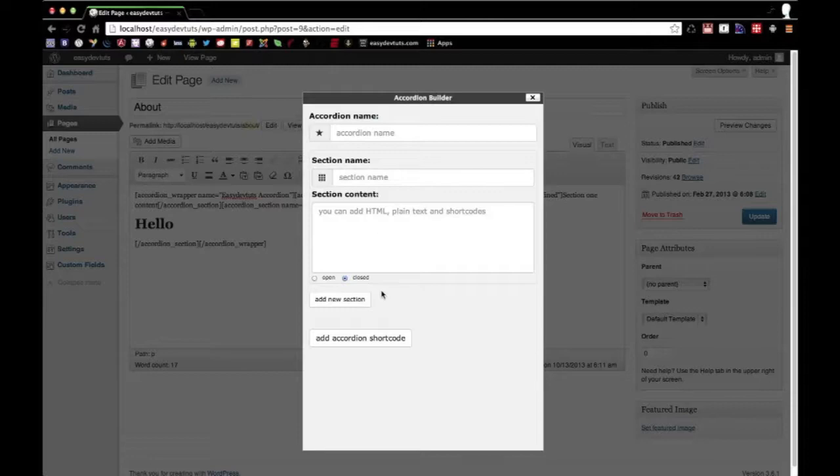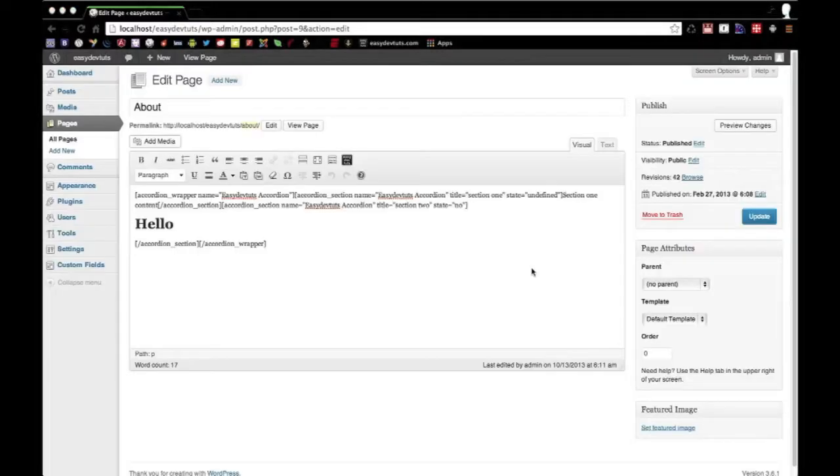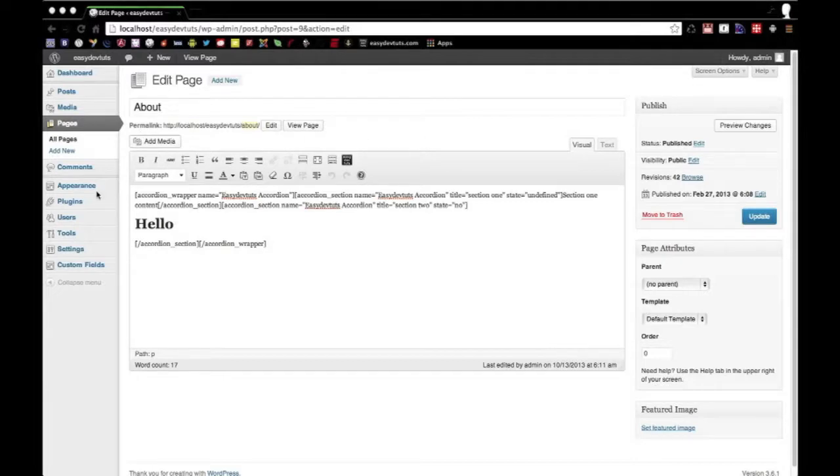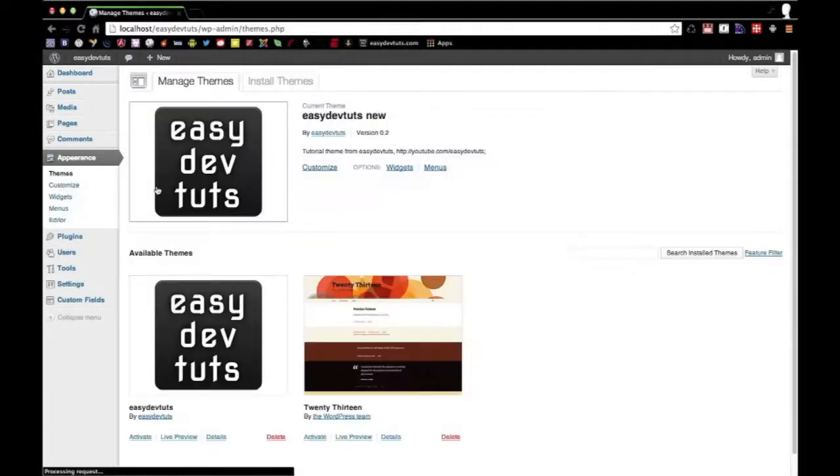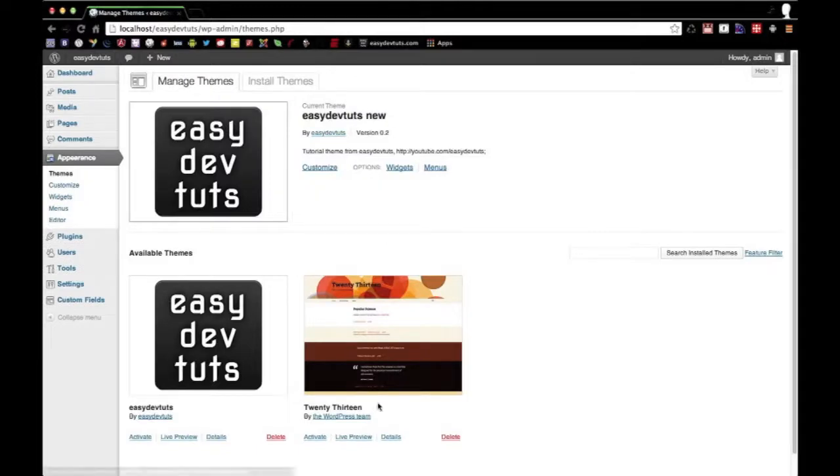And that's going to be it for now. Thanks for watching. Oh, and one last thing I forgot to mention - this is indeed a plugin that can be used on different themes. It's not just for the Easy Dev Toots theme.